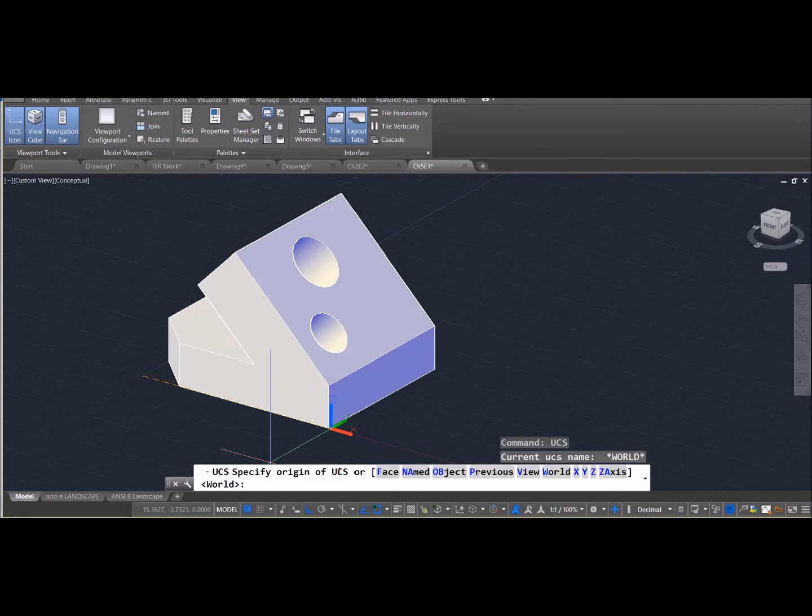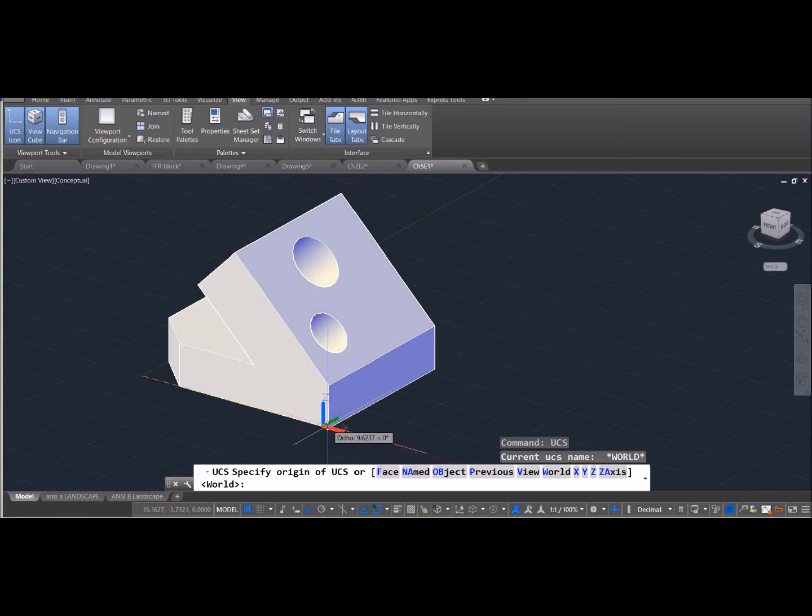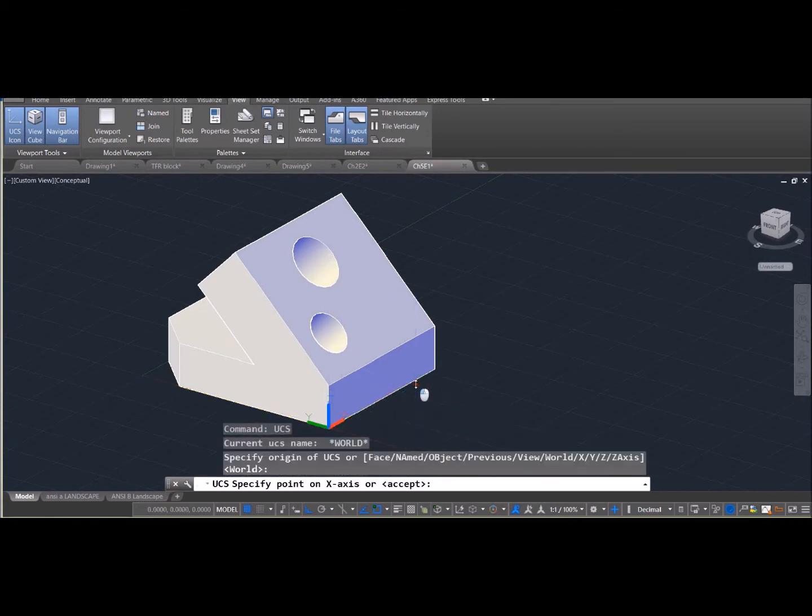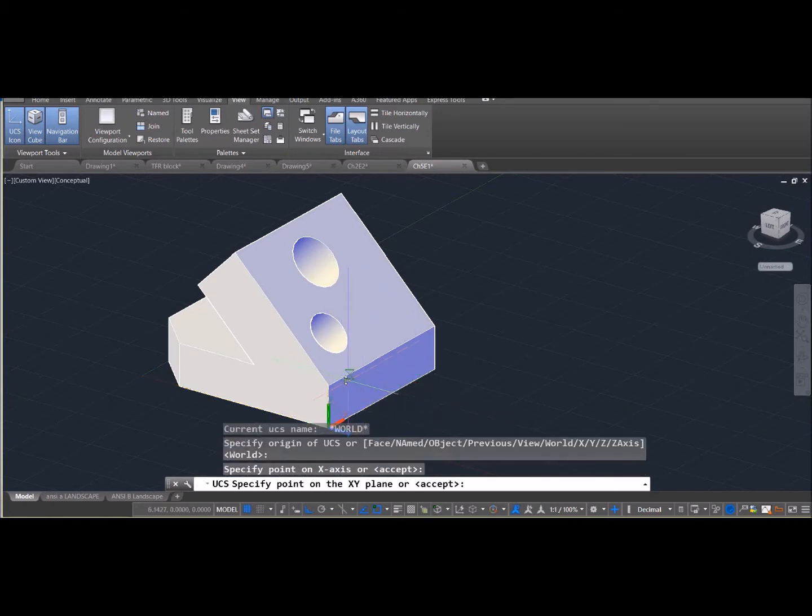But the most common way to use it is to walk through just the default. So set where your new origin is going to be, then where your X axis is going to be, and then where your Y axis is going to be.